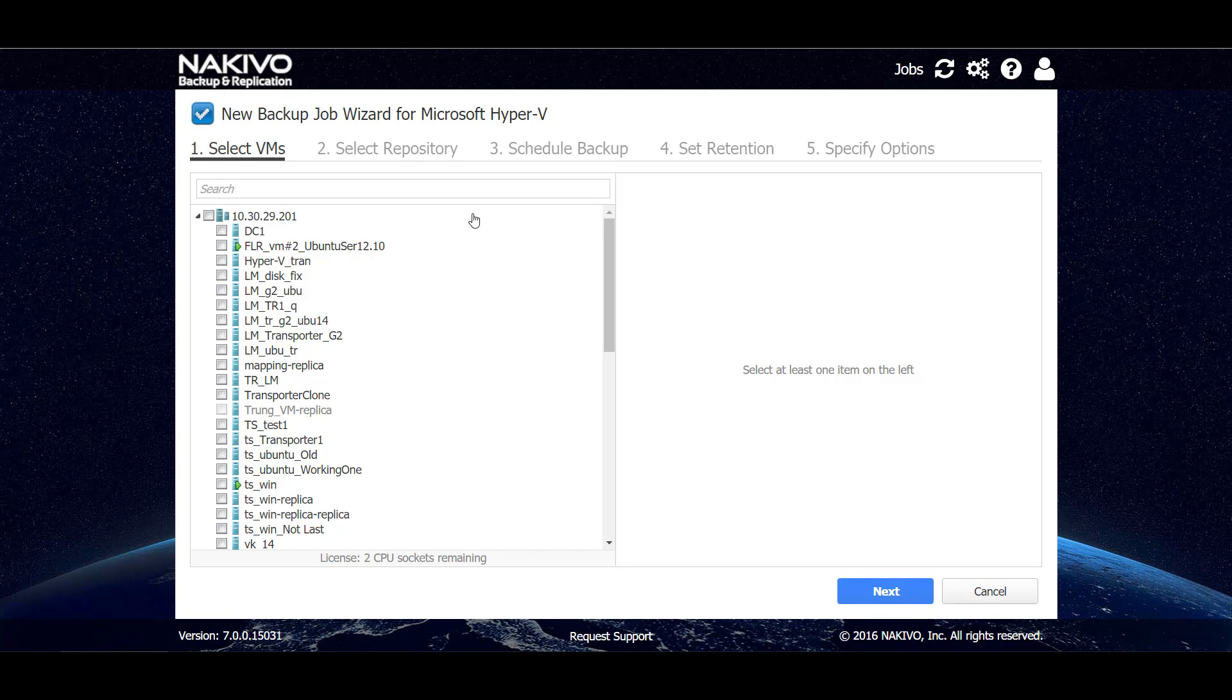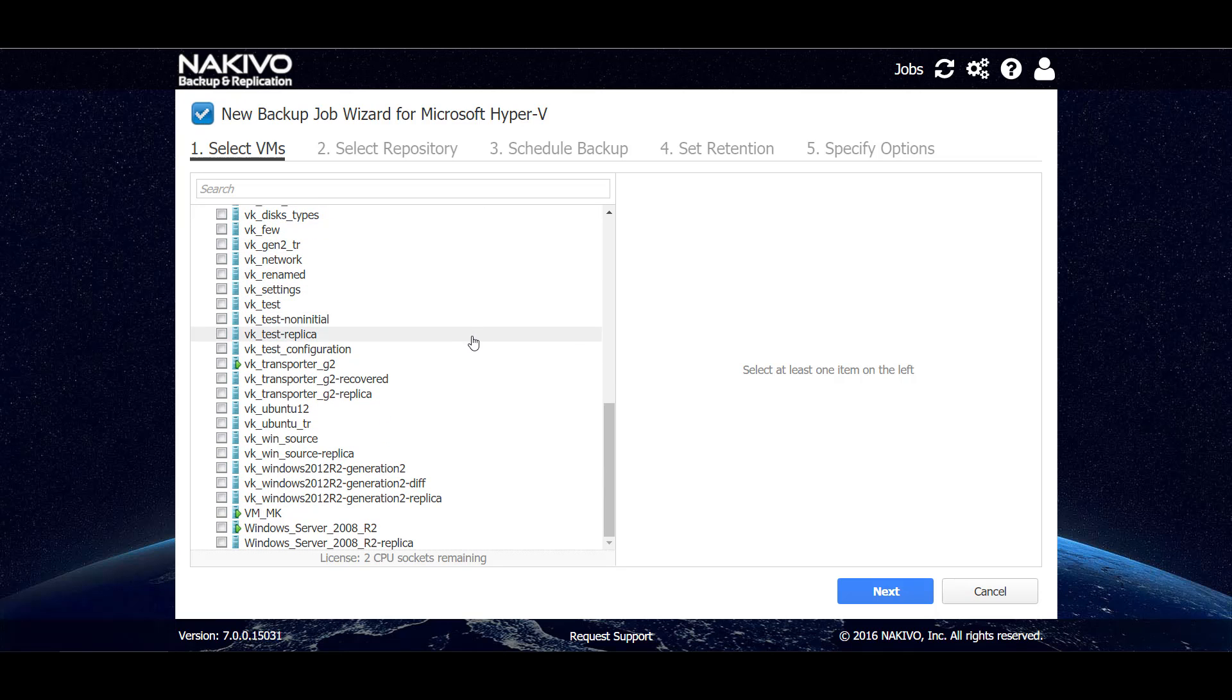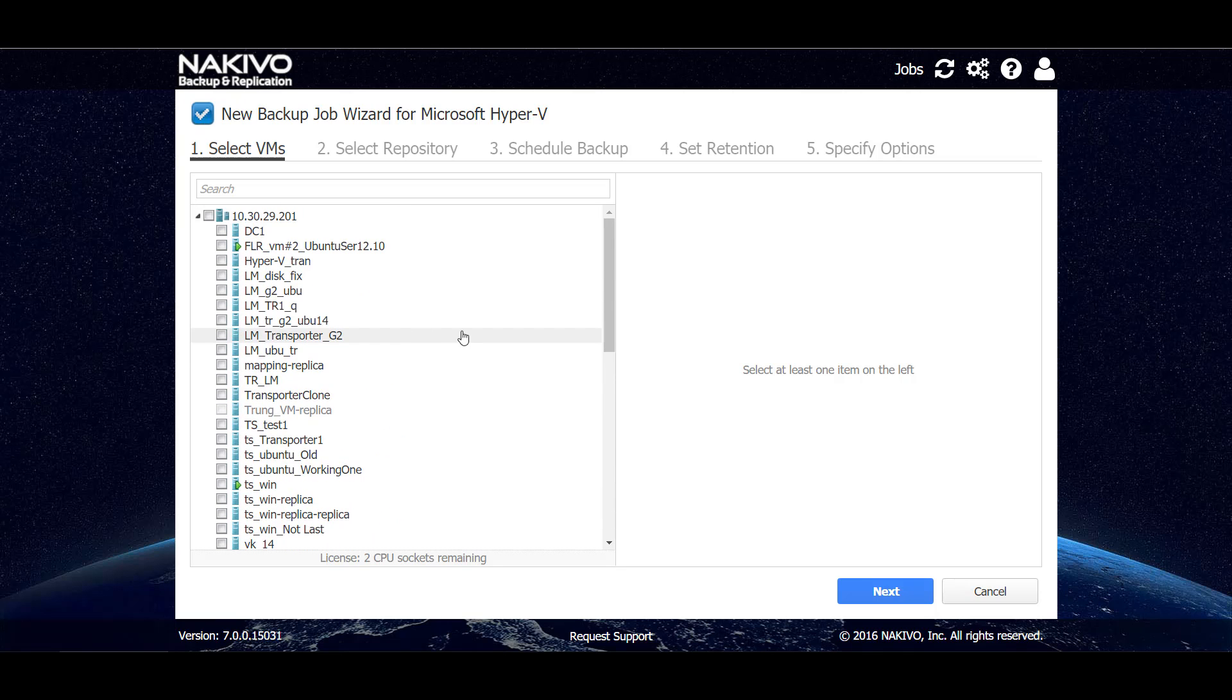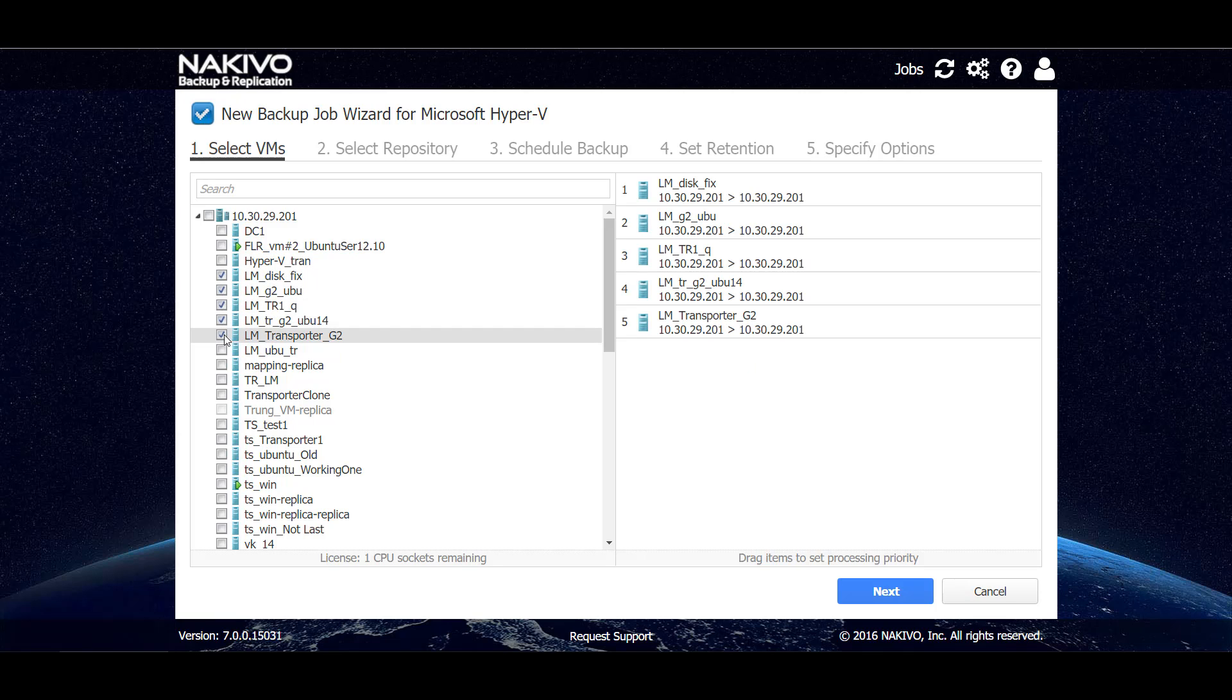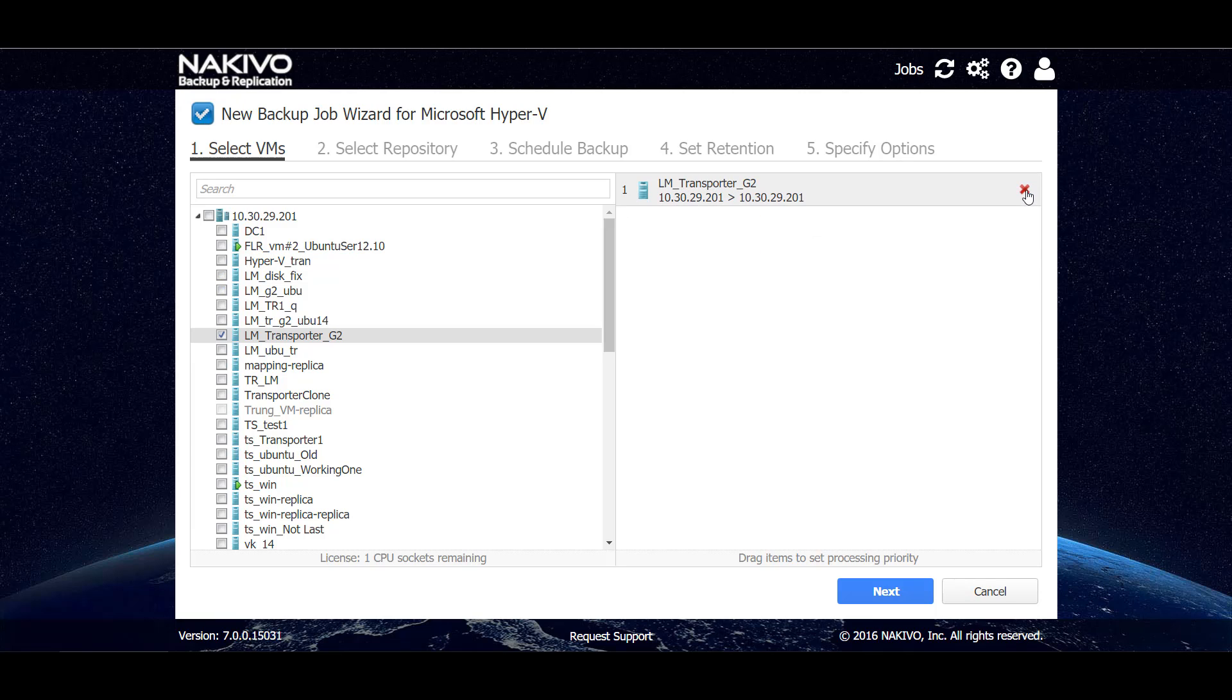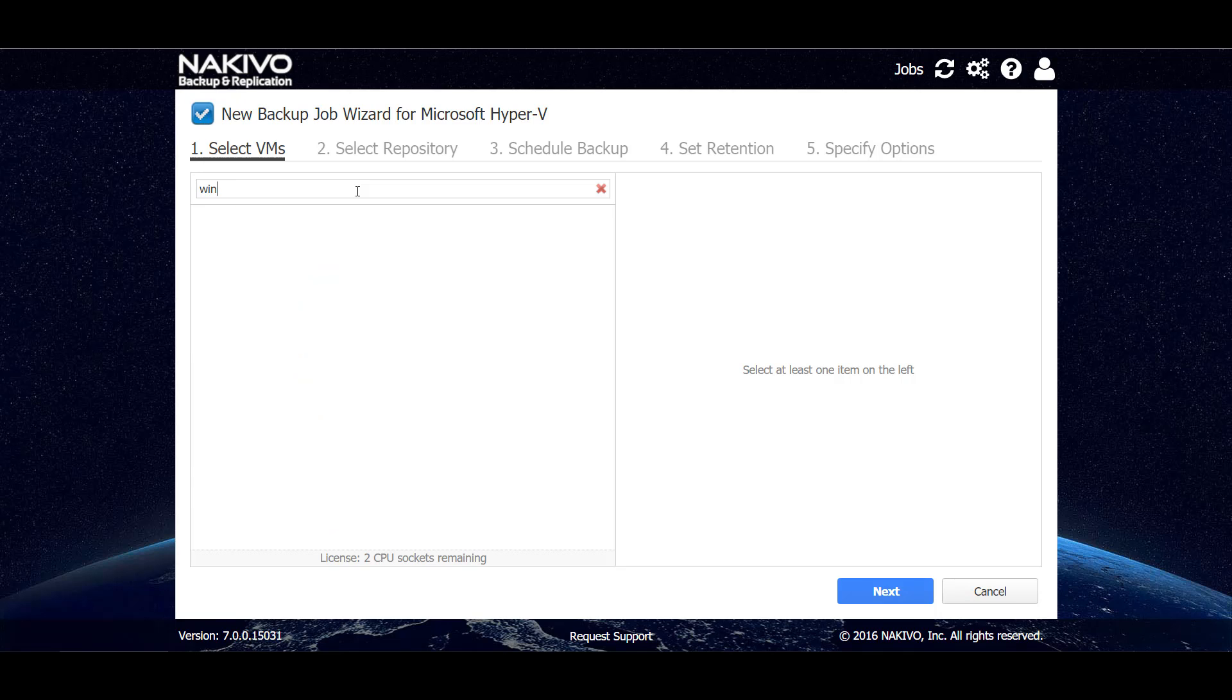On the first step of the wizard, we can see the list of VMs that are available in the inventory, and here we can select any number of VMs that we want to add to our job on the left-hand side and they will be shown on the right-hand side. Here we can also conveniently remove the VMs that we don't want to have on our backup job.